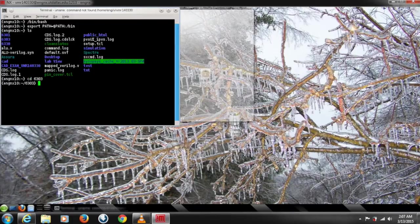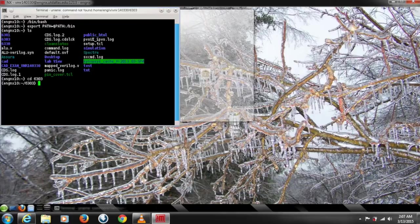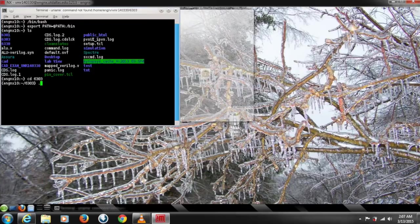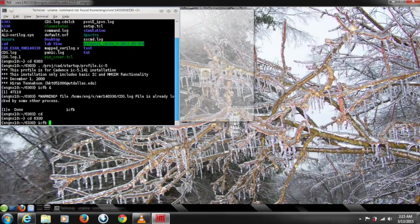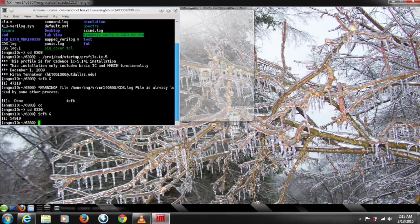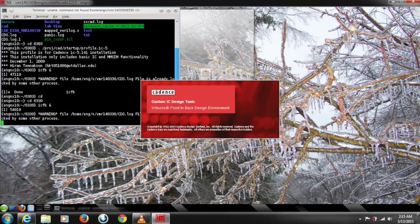Go to your working directory and source the directory for the Cadence. In my case it's a project file and so on. Source your file and type icfb to start up the Cadence.